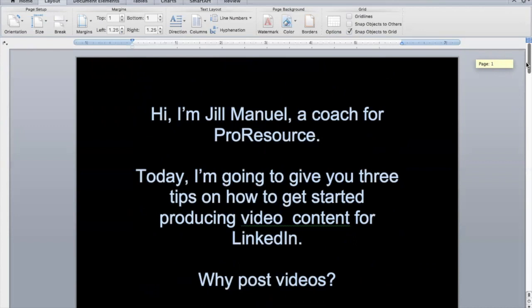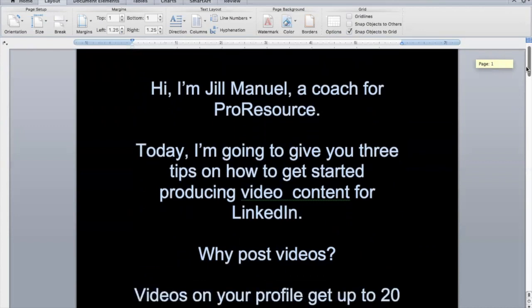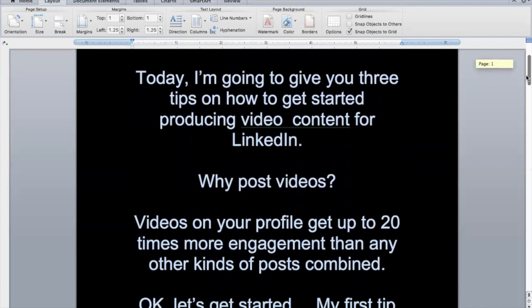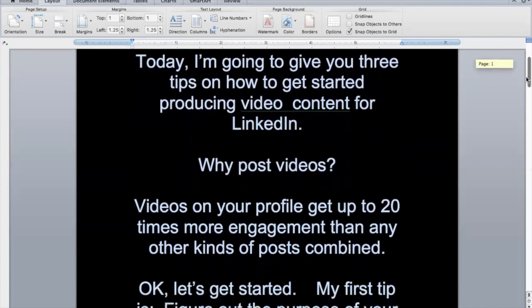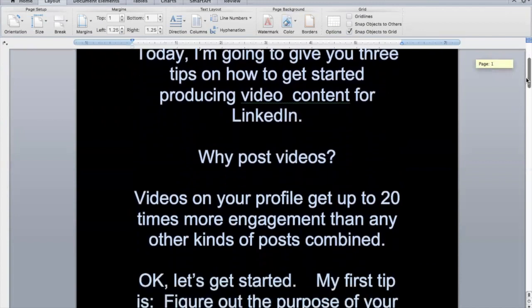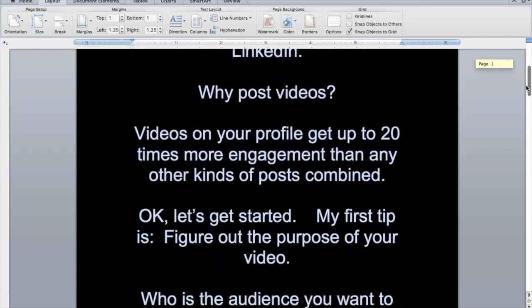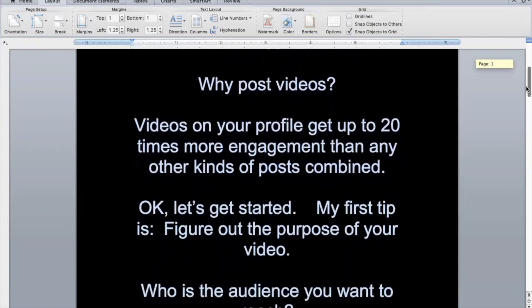So you say, 'Hi, I'm Jill Manuel, coach for ProResource. Today I'm going to give you three tips on how to get started producing video content for LinkedIn.' Now you can see that I was moving it according to the rate that I'm reading.